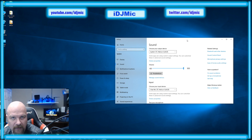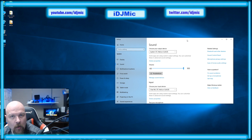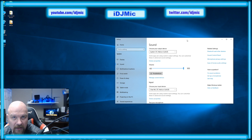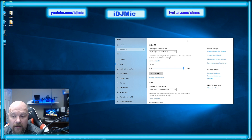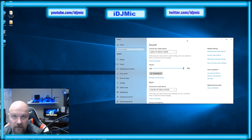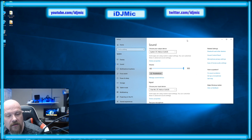Starting with the gaming PC: all that's plugged into the gaming PC is the GoXLR mixer itself through the USB port. On top of that, the microphone is plugged directly into the mixer. Also on the gaming PC, you have your headphones that you're going to be listening to everything through.